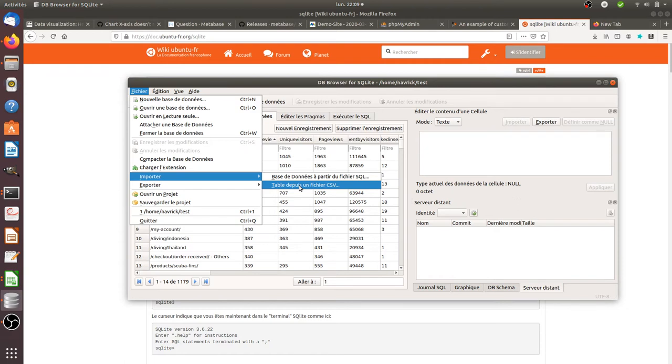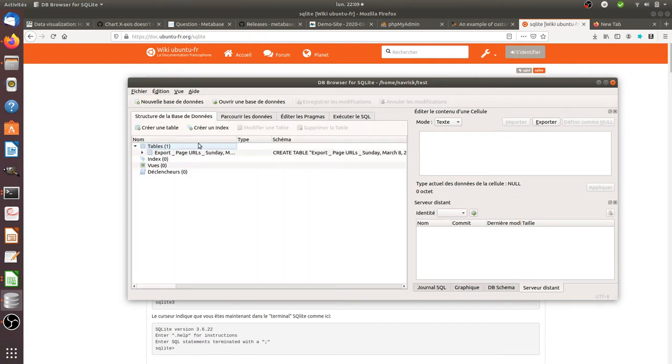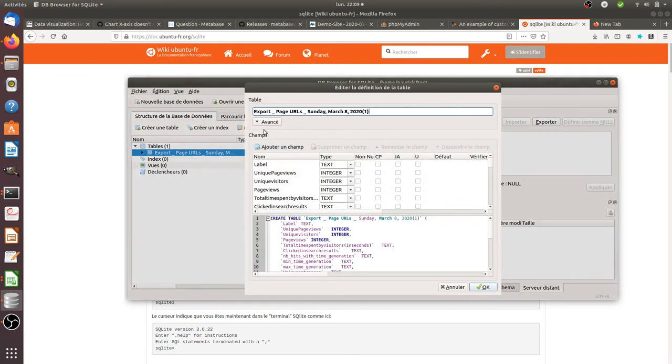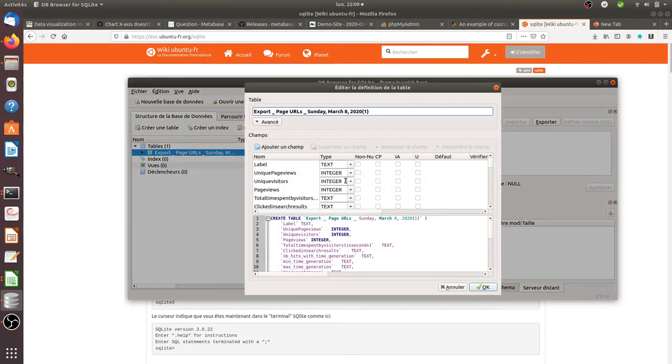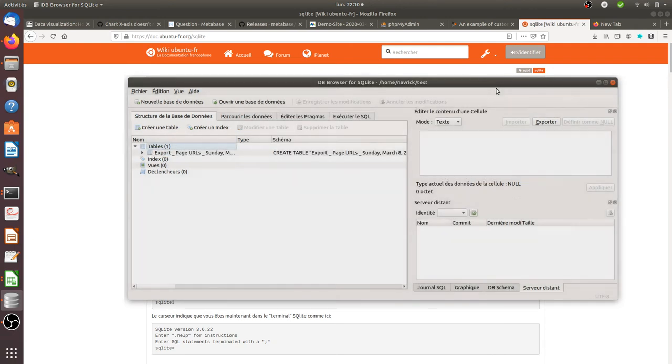When importing, you can tell the system that the first line contains the column names. Once you do so, you can click on the database structure, modify your table, and change the data types of your columns. This ensures that integers will stay as integers.